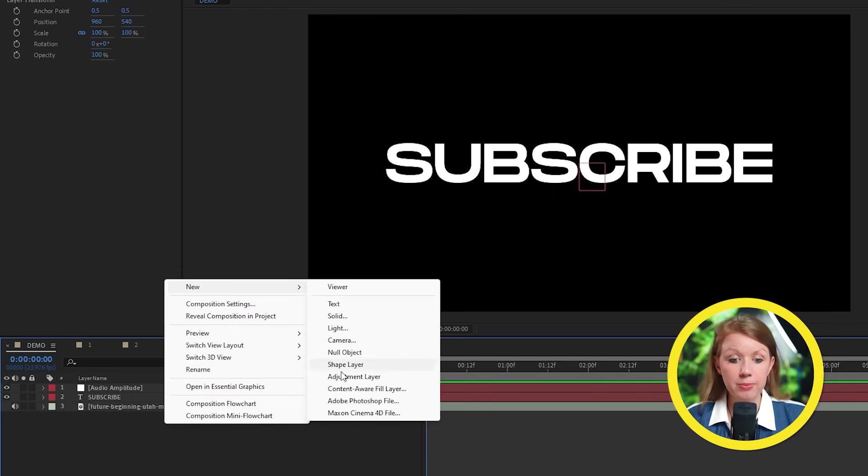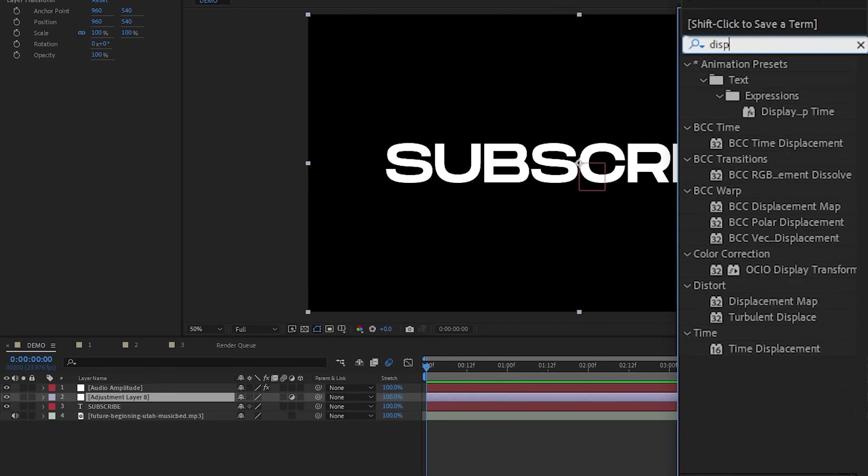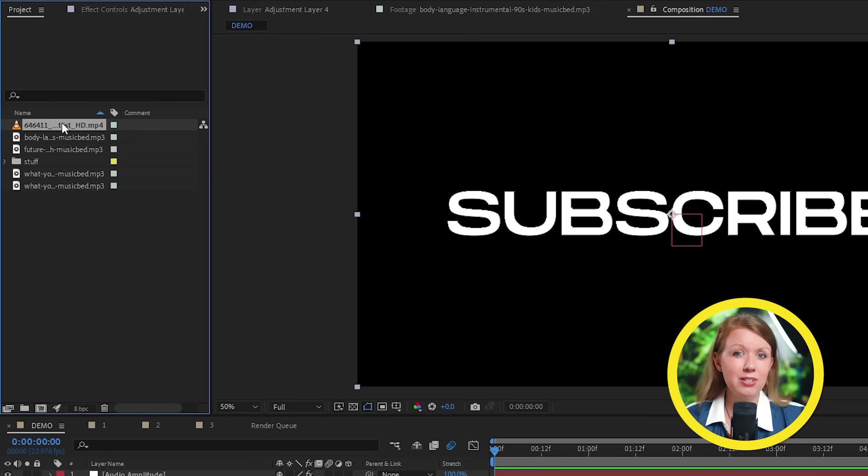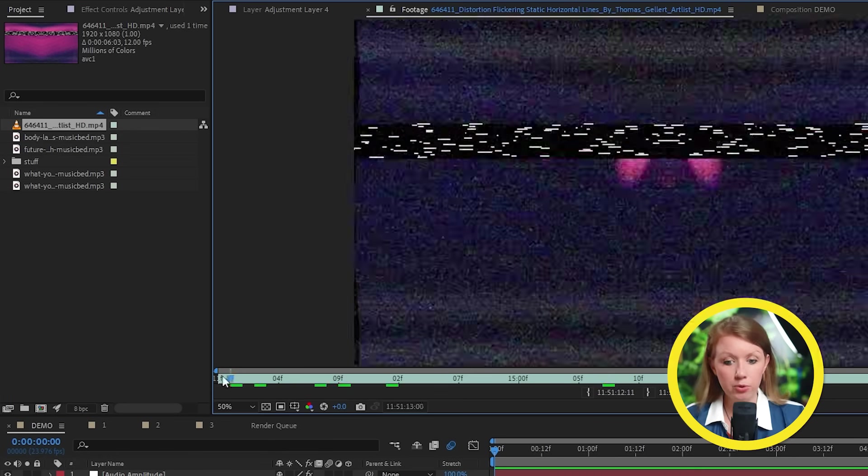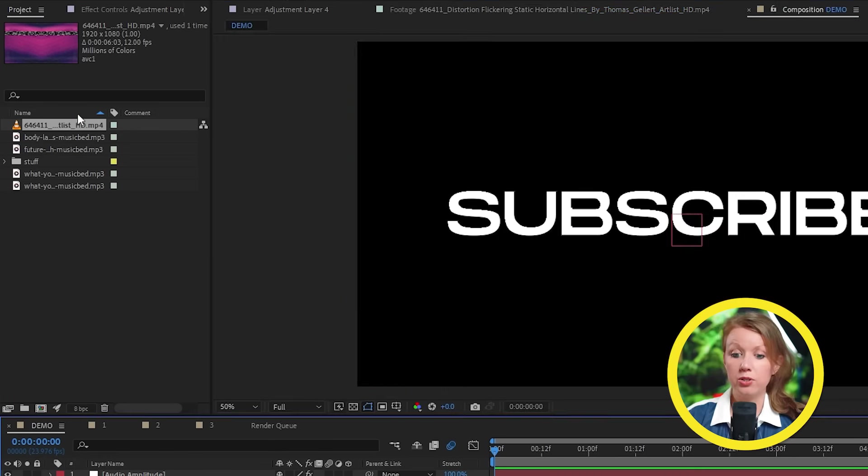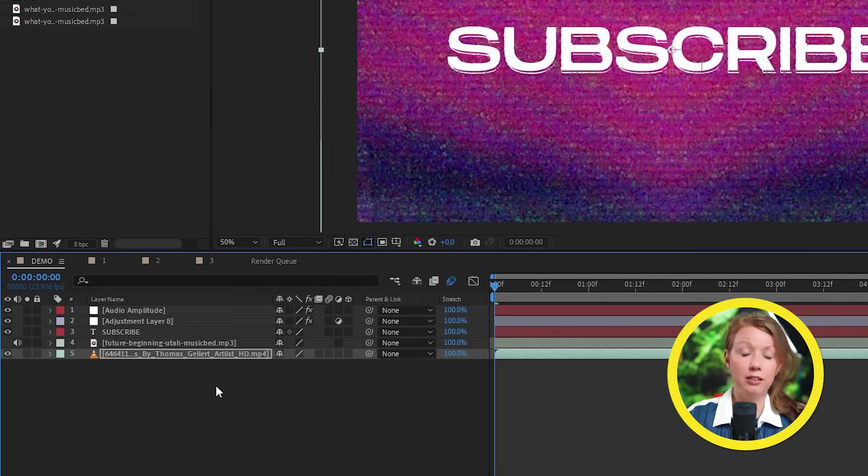So first, let's right click on the song and let's create keyframes from the song like we did earlier. And then we can add an adjustment layer to the timeline. And here we can apply the displacement map effect to it.